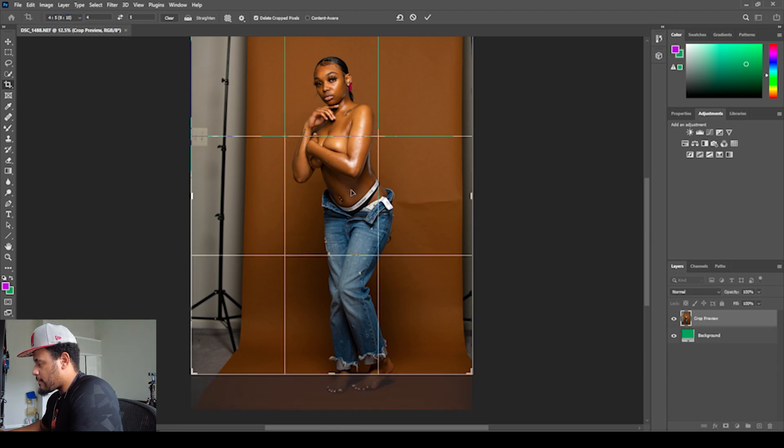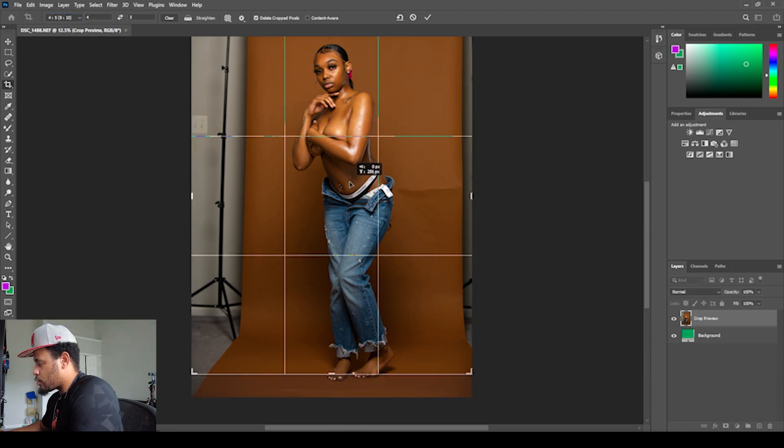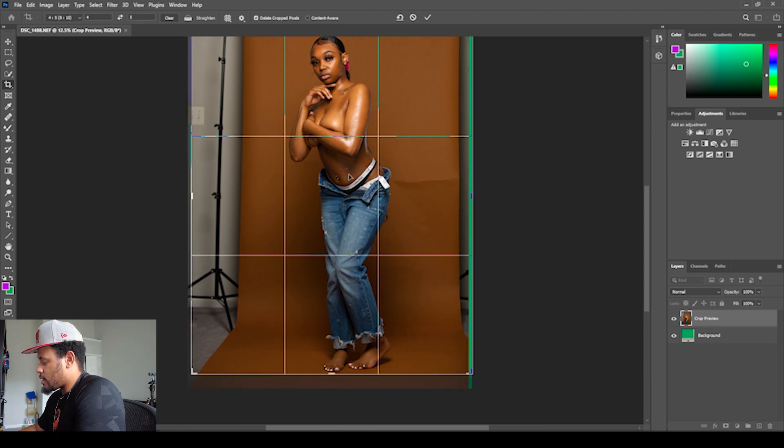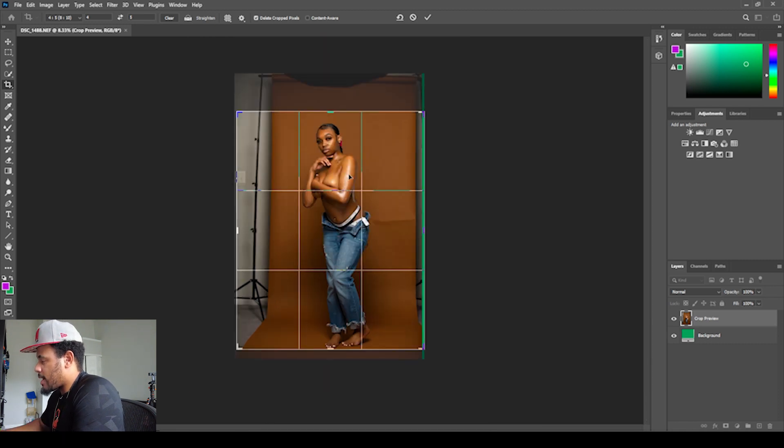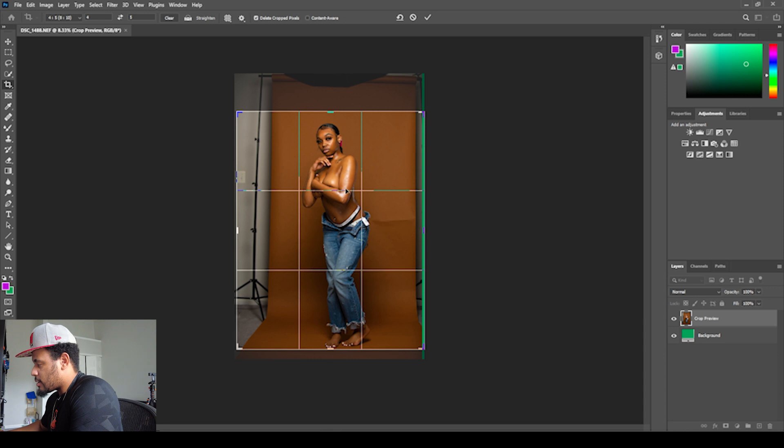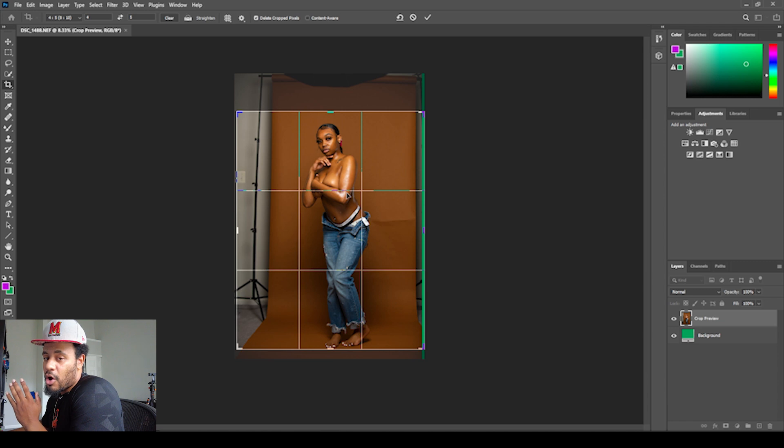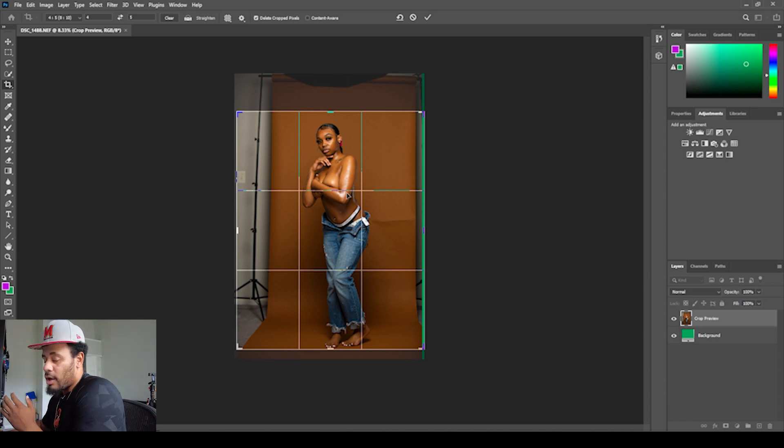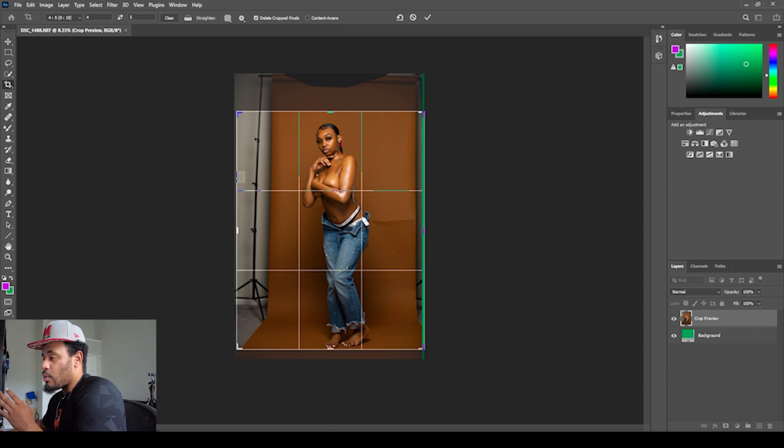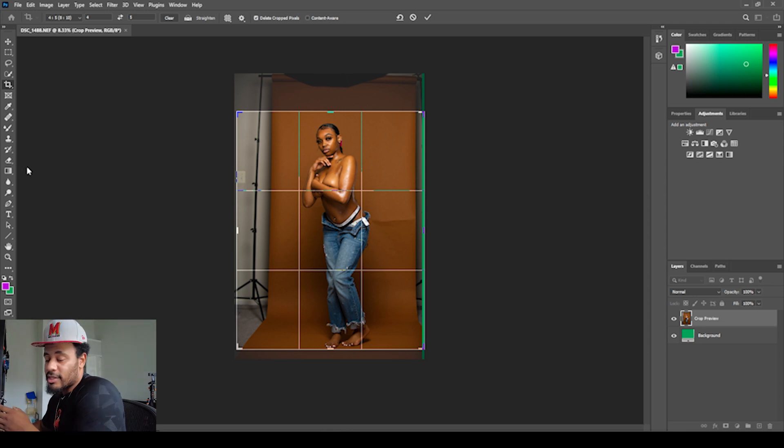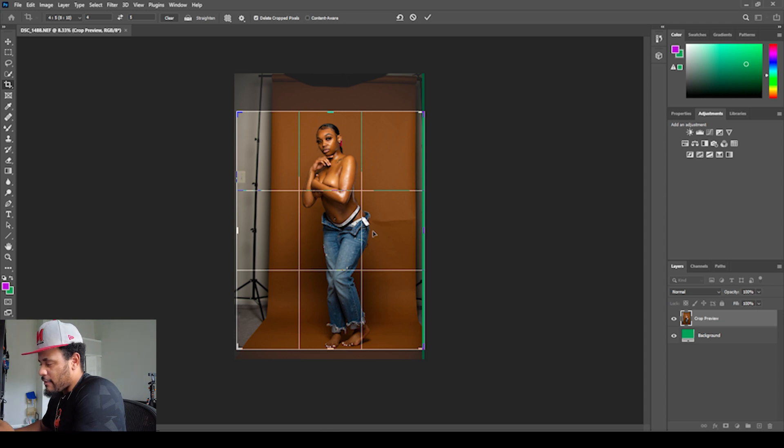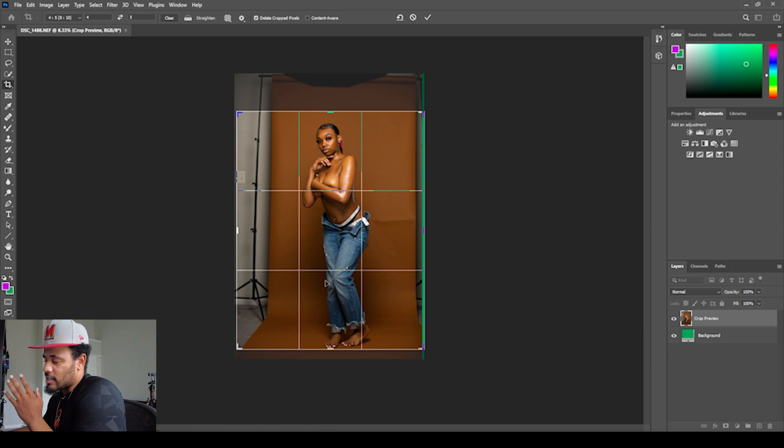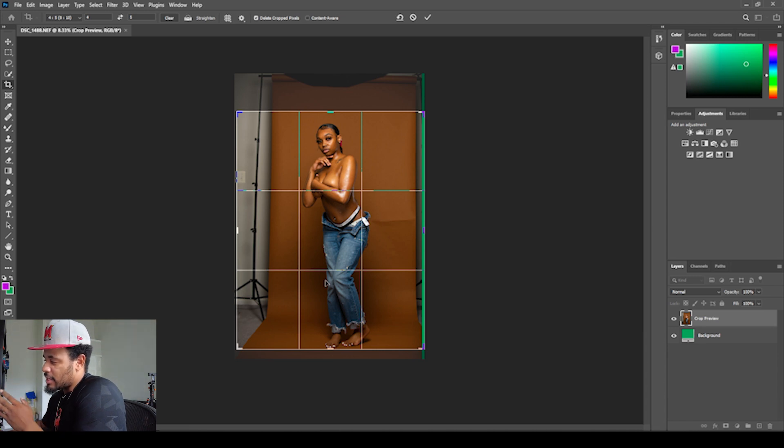I'm going to drag this down, Control Minus so I can see the whole screen again. I try to follow rule of thirds, so I always like to have my model in the middle of the image. This is lining up pretty well for me, so I'm actually happy with this setup.